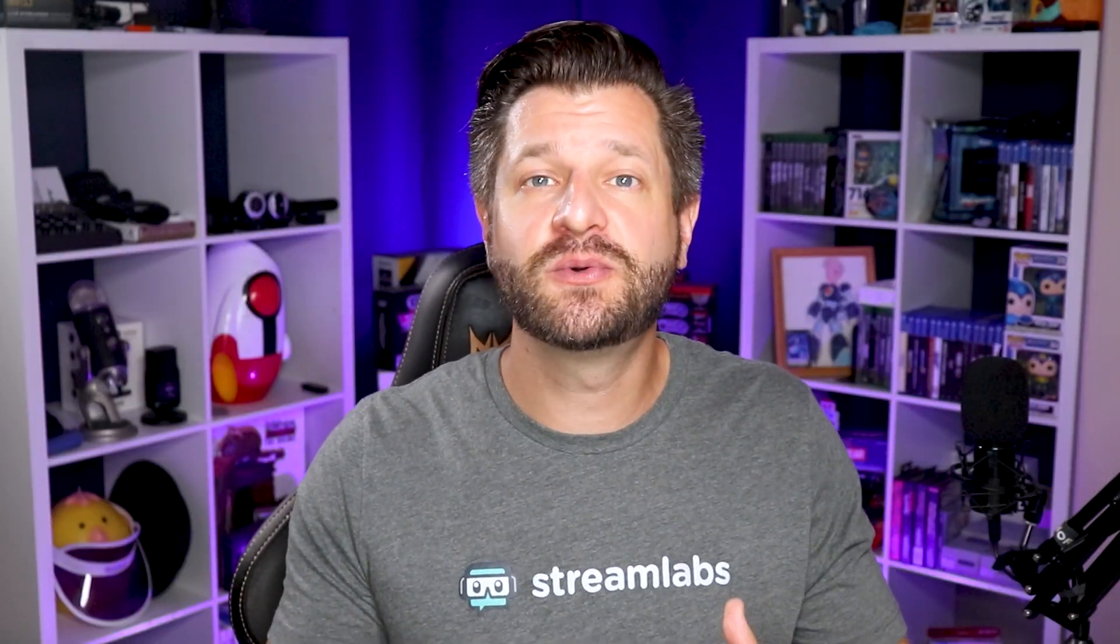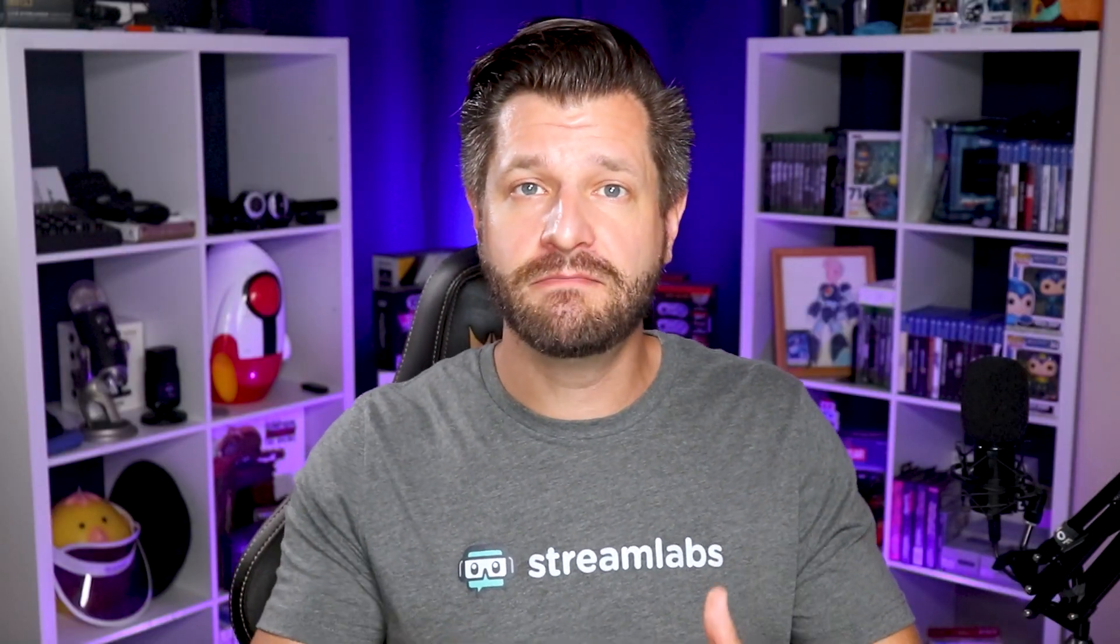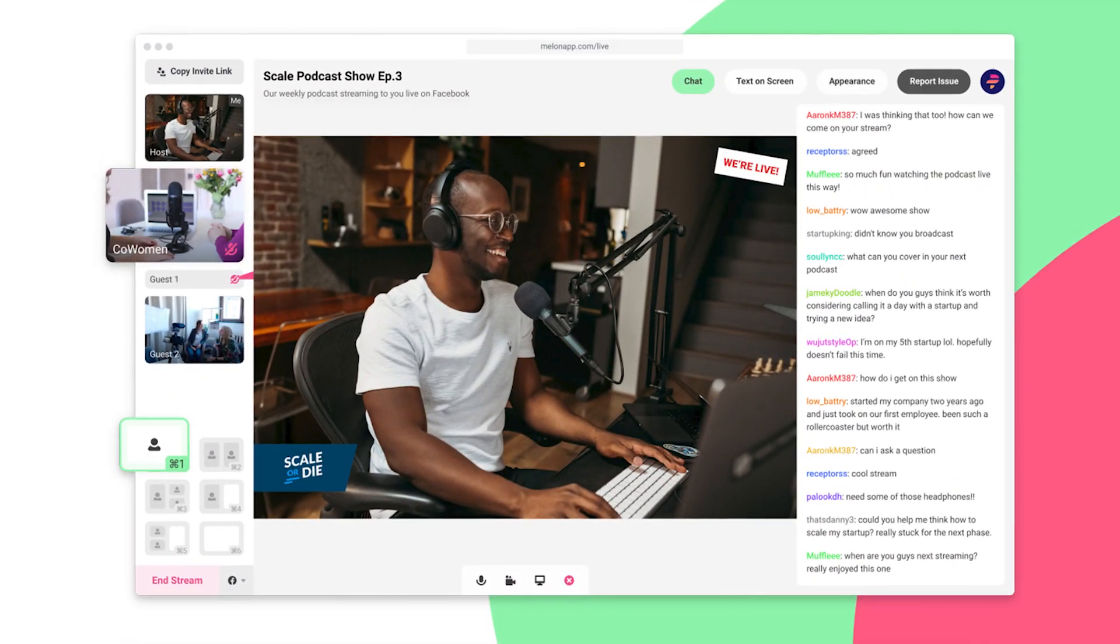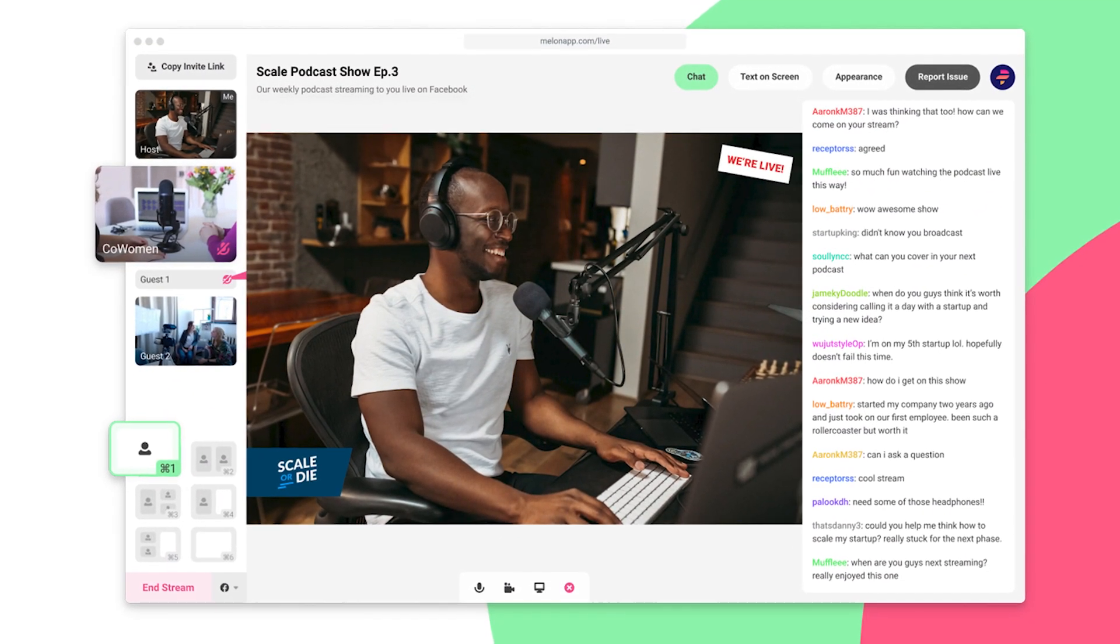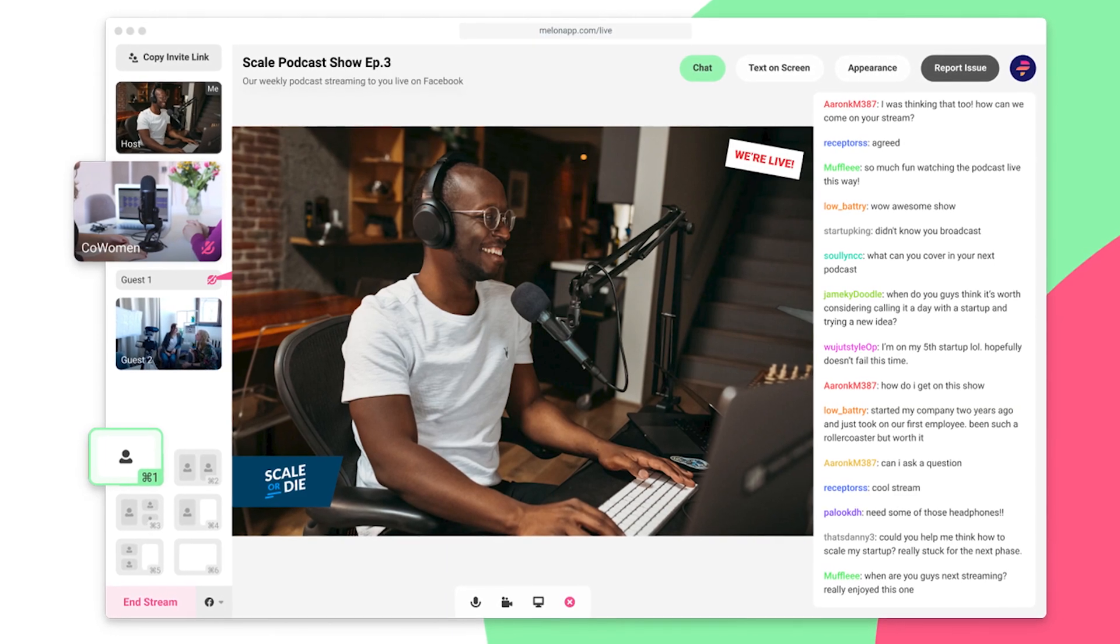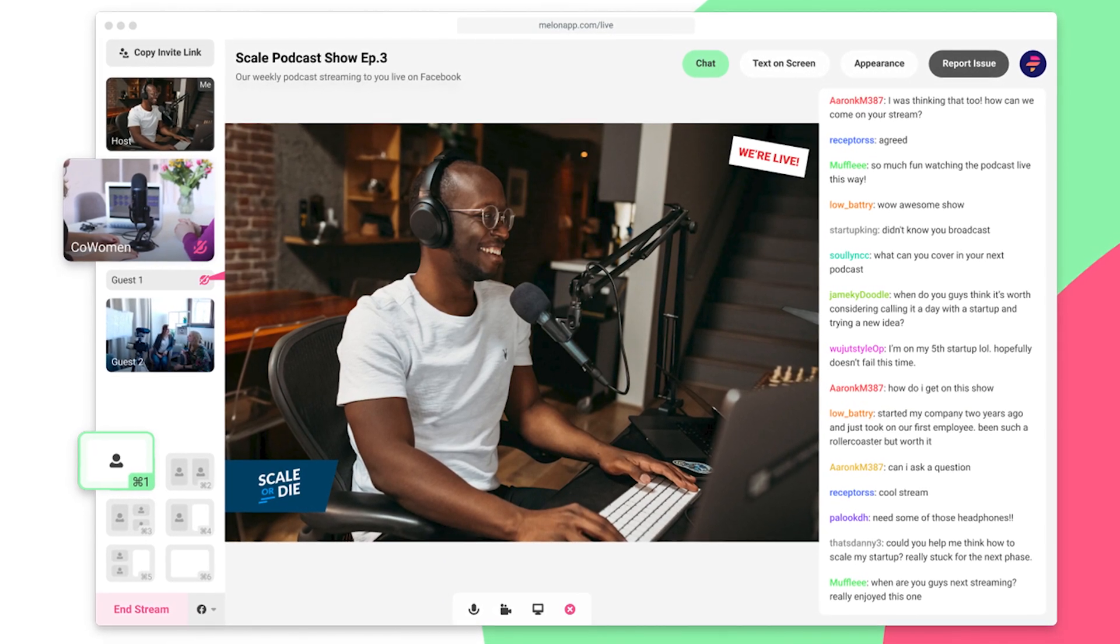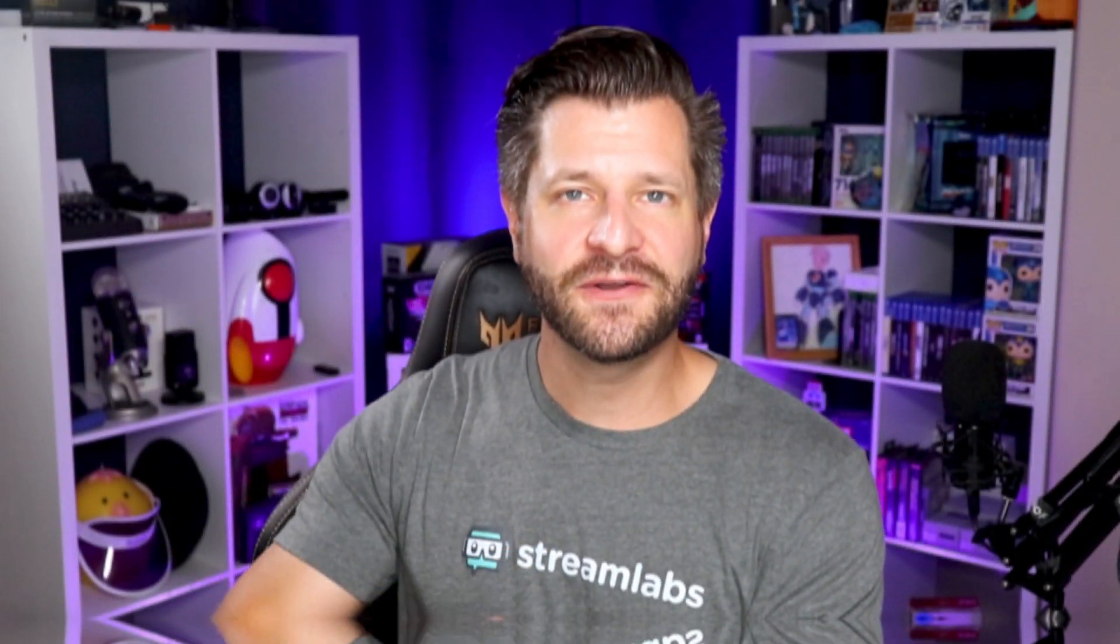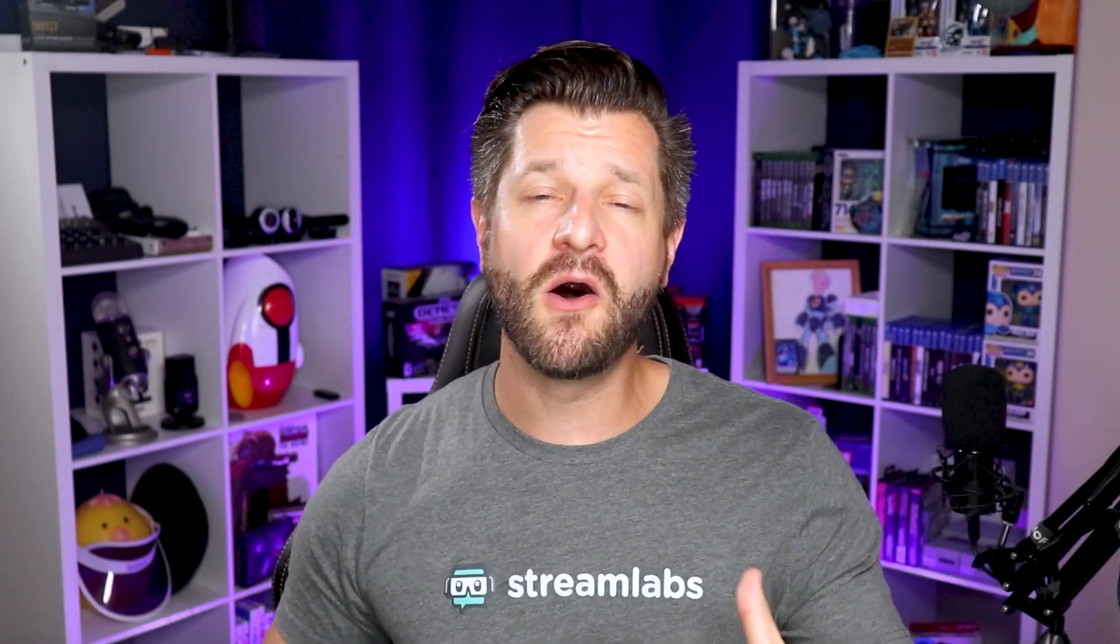So how does this integration between Streamlabs and Melon help someone like you? Plain and simple, it gives creators access to more tools to improve their live streams. Lucky for you, I'm going to give you a quick rundown of all the ones that you can take advantage of.